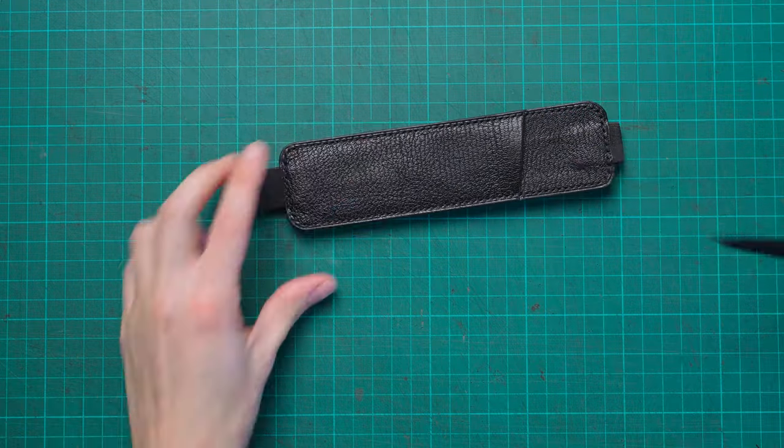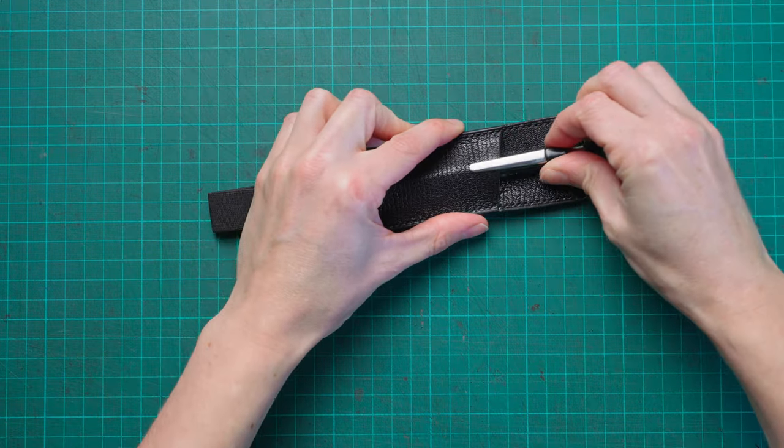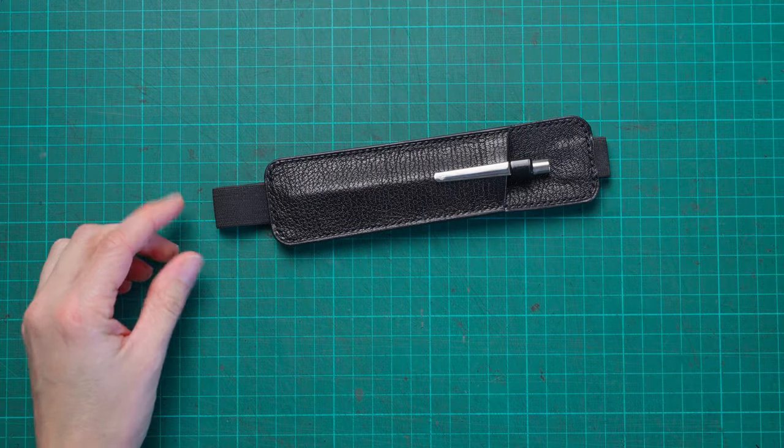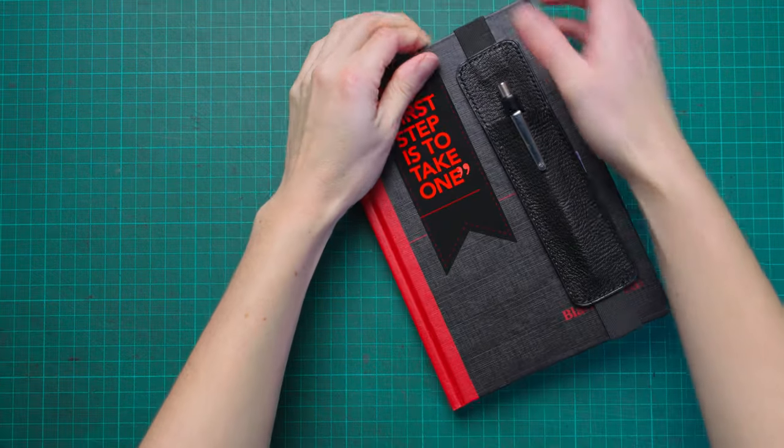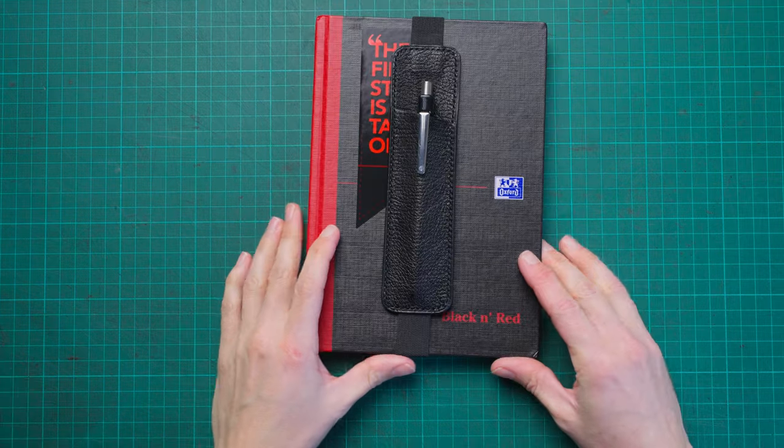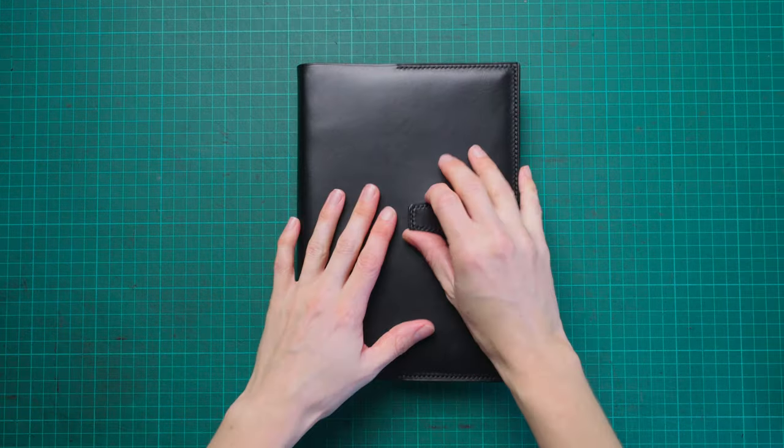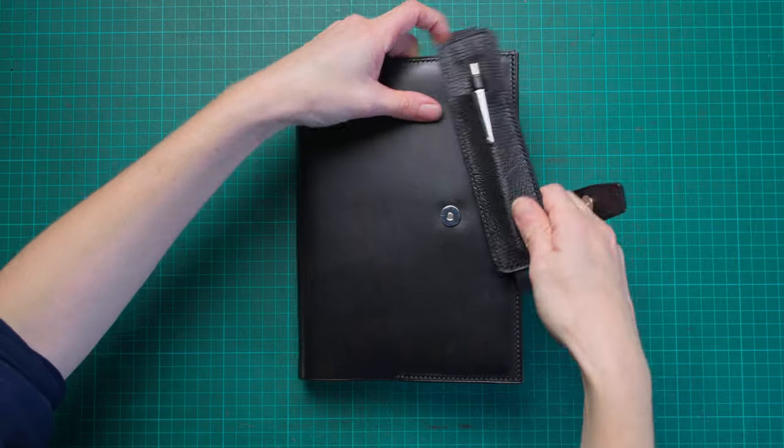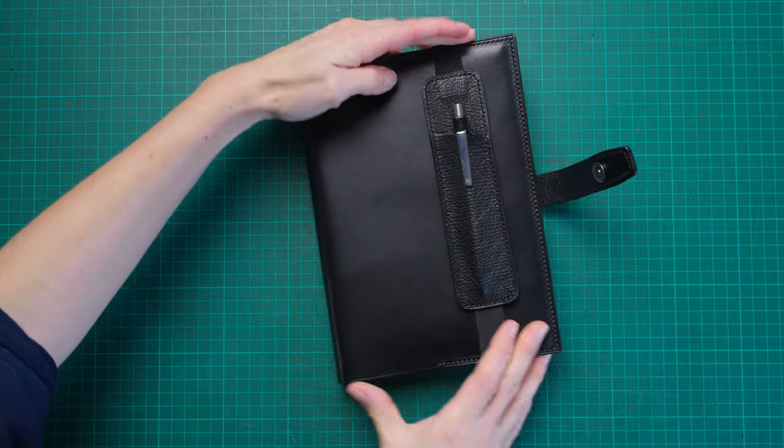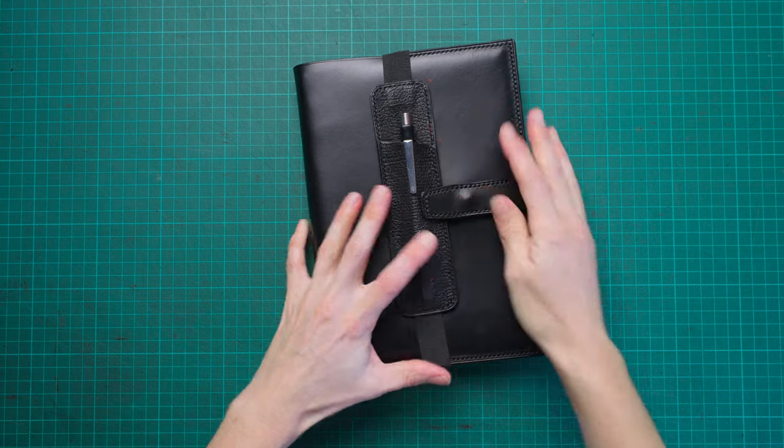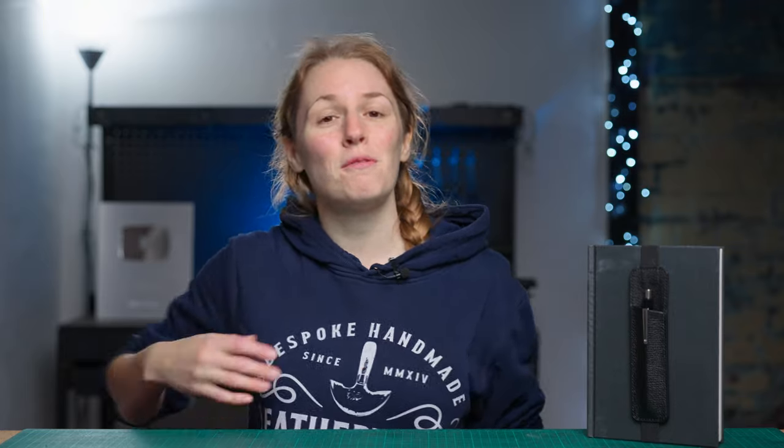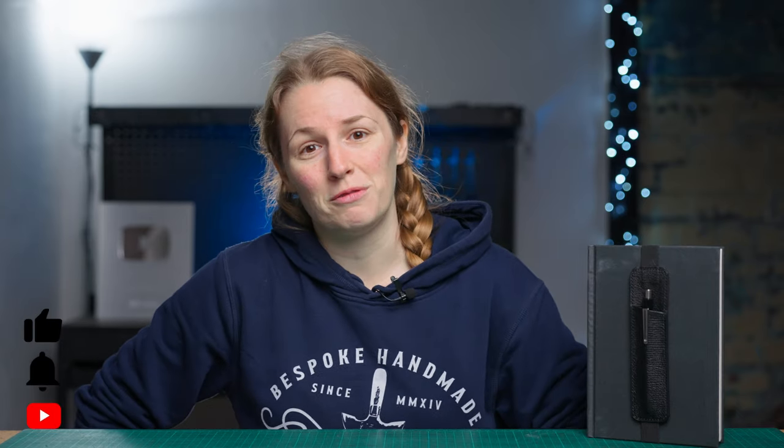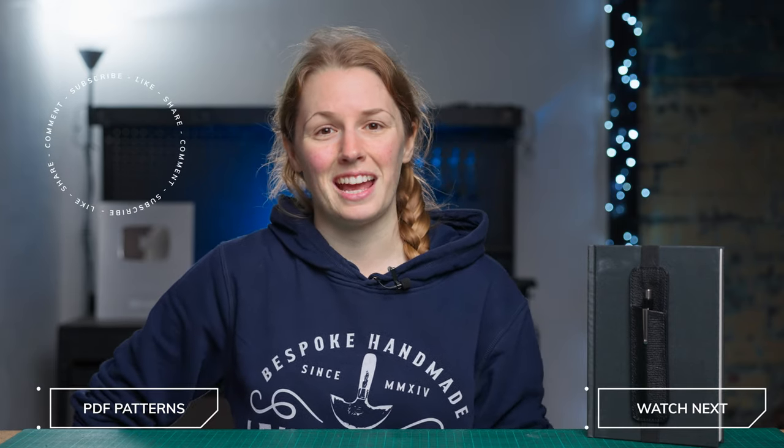Once you're happy, you can put your pen into its new pen case. The great thing about this is that because it has the elastic band around it, it can fit a variety of notebook sizes. If you need it to fit a larger or smaller notebook, you can add more or less elastic. That is it for this video. Hopefully you now have a fancy pen holder like this one that you can use on all your notebooks. Thank you very much for watching this video. If you enjoyed the video, please click that thumbs up button to let YouTube know and to help spread this video to more crafters. Thank you very much for watching and I shall see you in the next video.